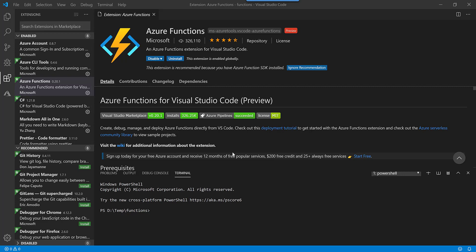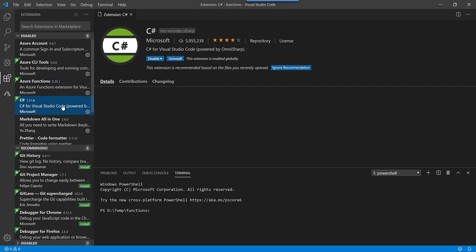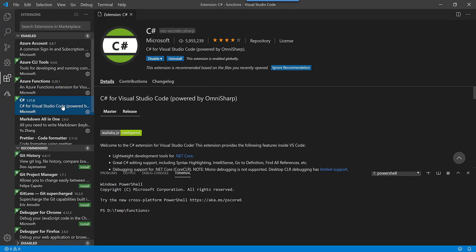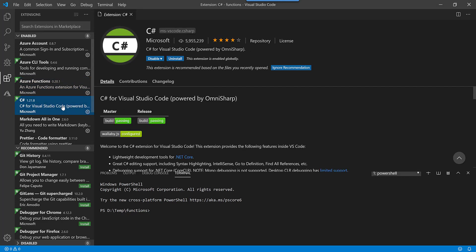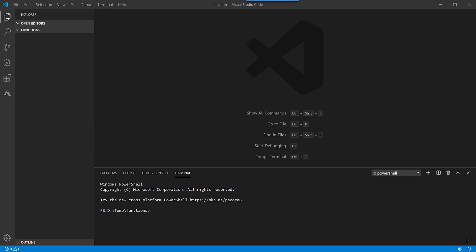So I am going to be creating my Azure Functions using C sharp on dotnet core. I need two extensions in order for me to do that in VS Code: one is Azure Functions extension and the second extension is C sharp. So install these two extensions from marketplace and then you'll be able to start your development in VS Code.